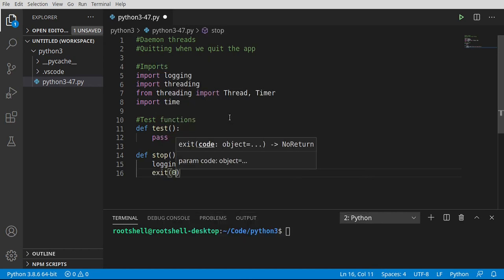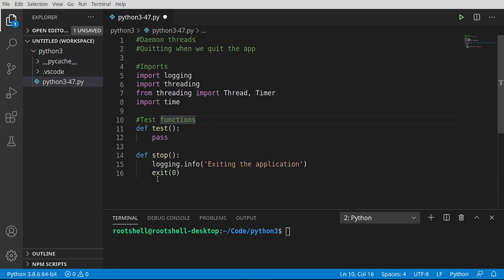So we just want to let the user know we are exiting the application. And we're going to go ahead and say exit zero. So we're exiting as expected. We've talked about exit codes before. But basically, we're telling Python, we're done. Shut everything down.